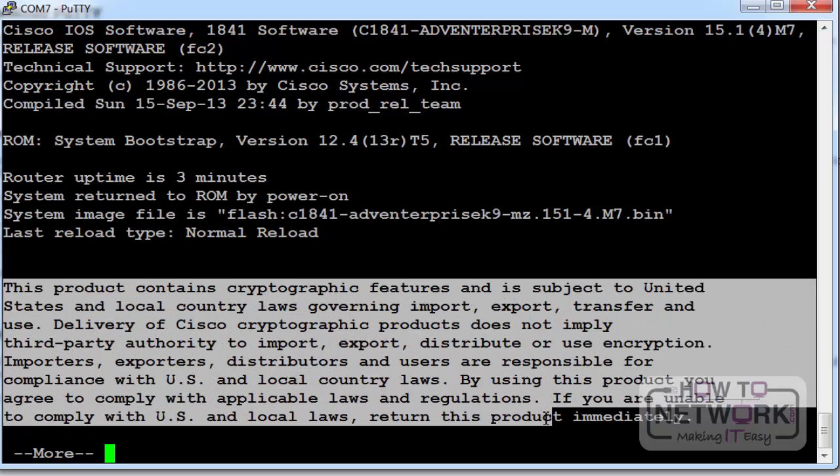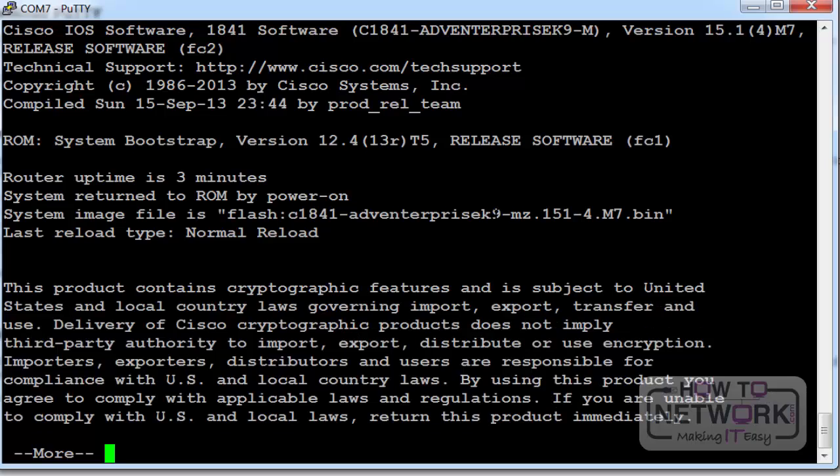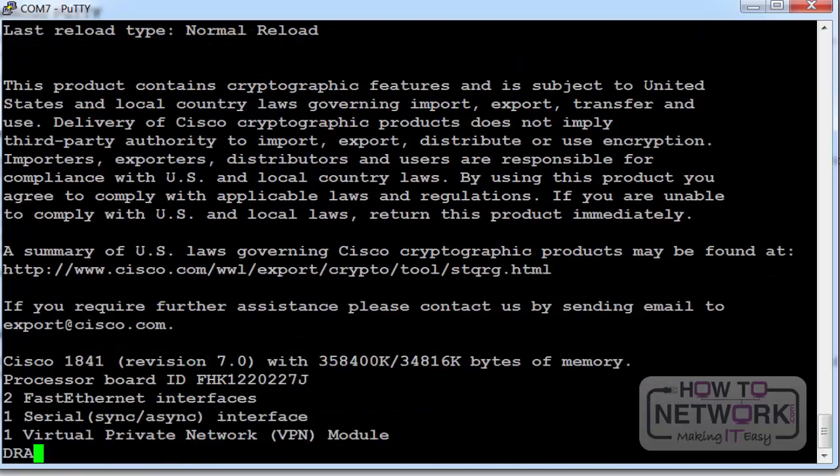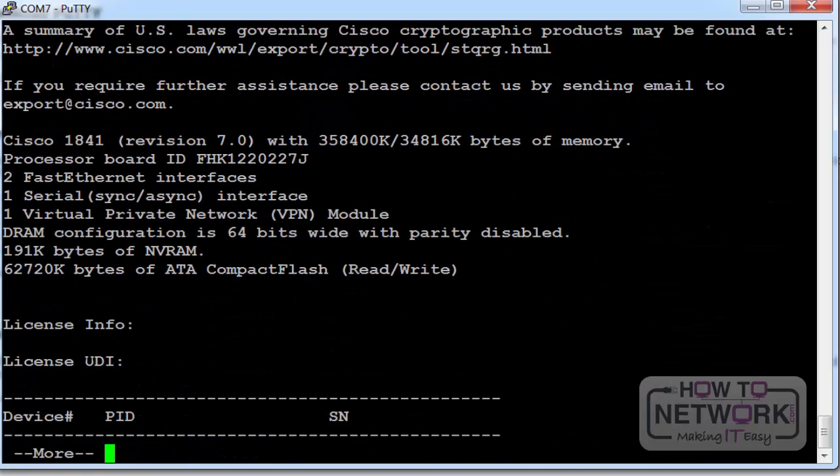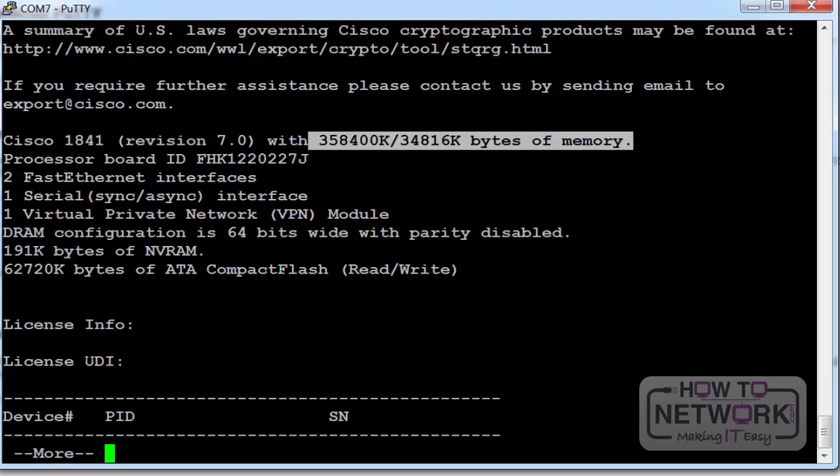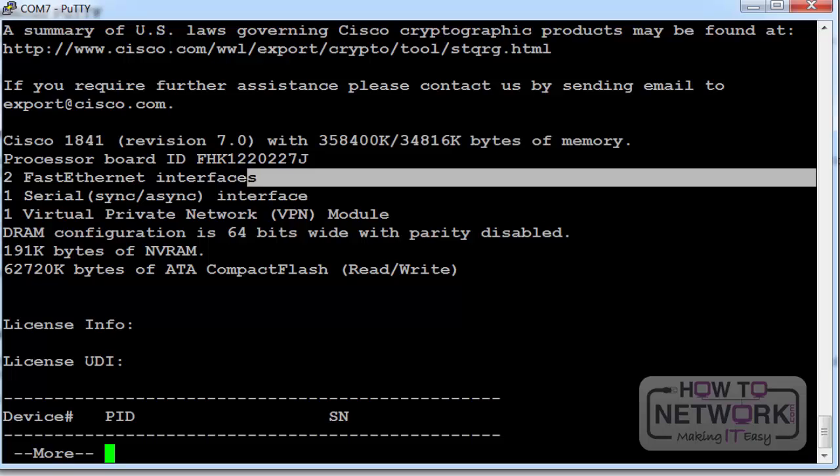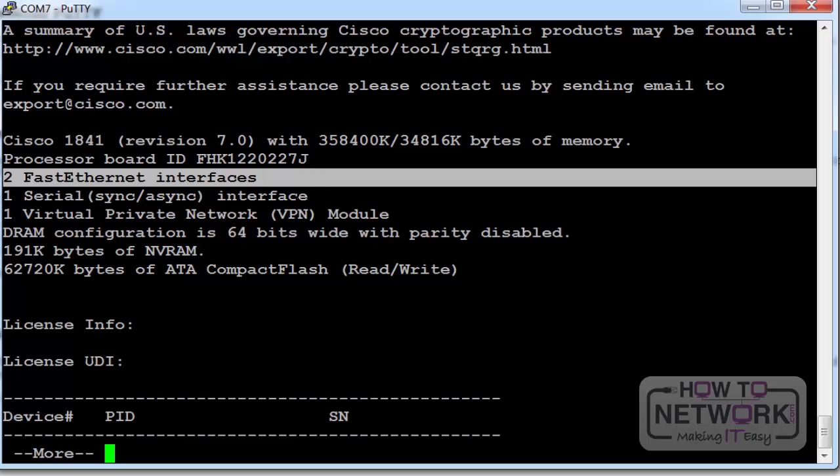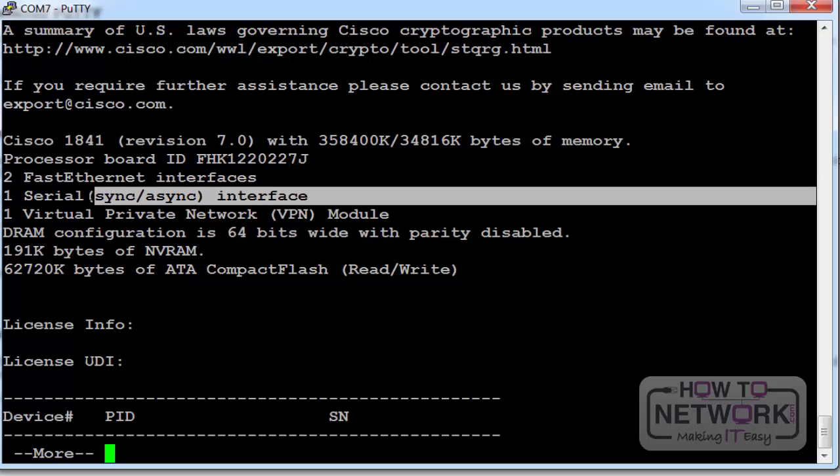The last reload type is just underneath that. It's telling me I've got a cryptographic image on this router. K9 means it's a secure image. I press the space bar which shows me the rest of the screen, just scrolls over to the next amount of output. How much DRAM I have installed. How many fast ethernets.